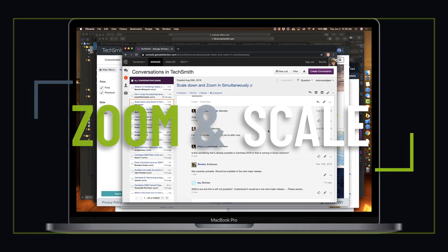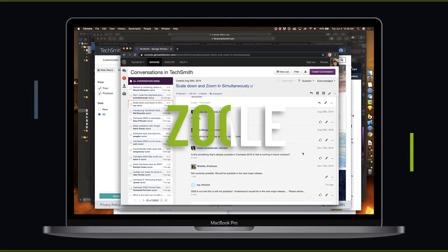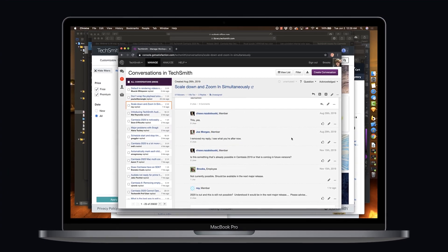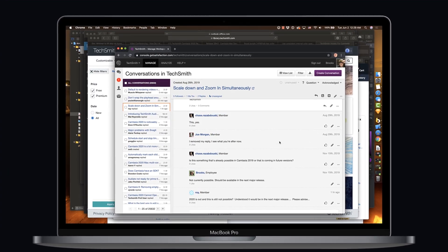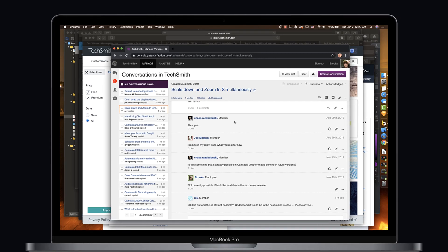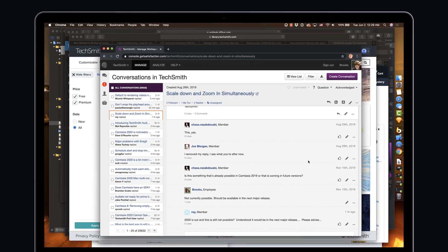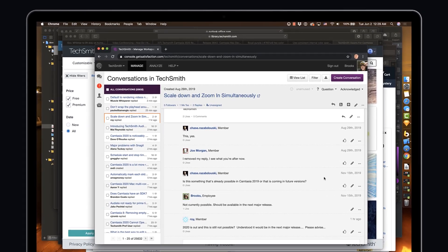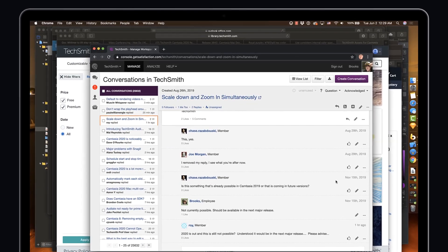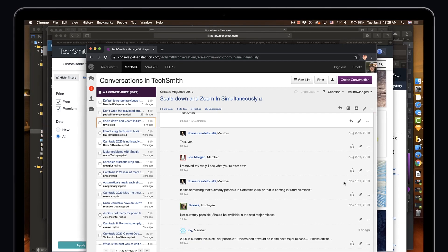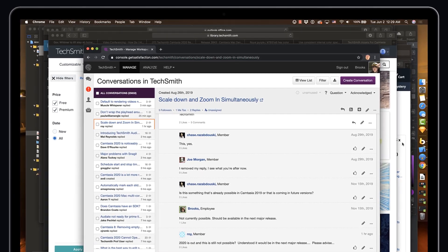A question that's been asked on the user-to-user forums is: how do you scale down and zoom in simultaneously? We're going to take a look at this technique in Camtasia 2020.